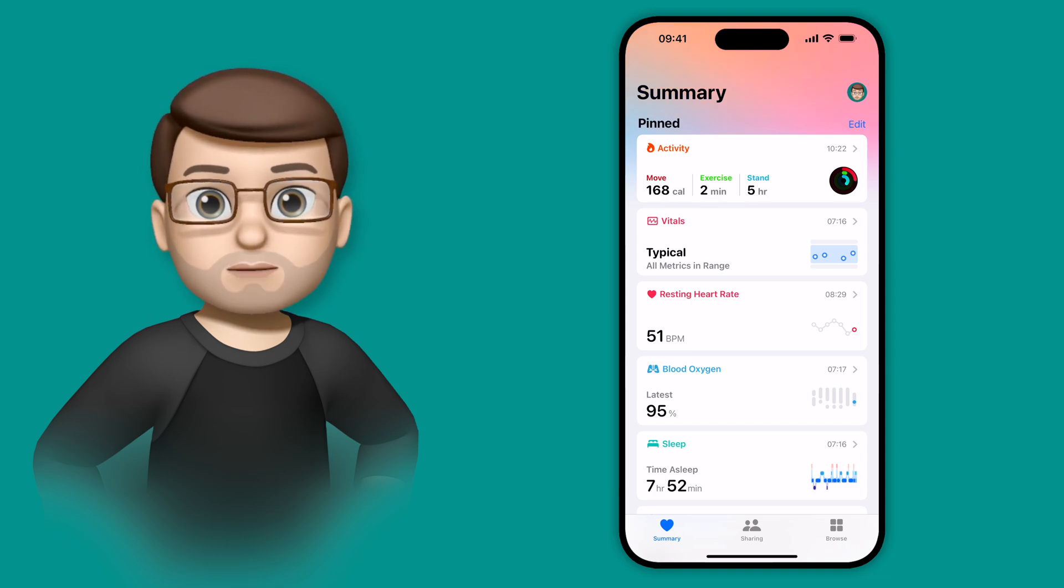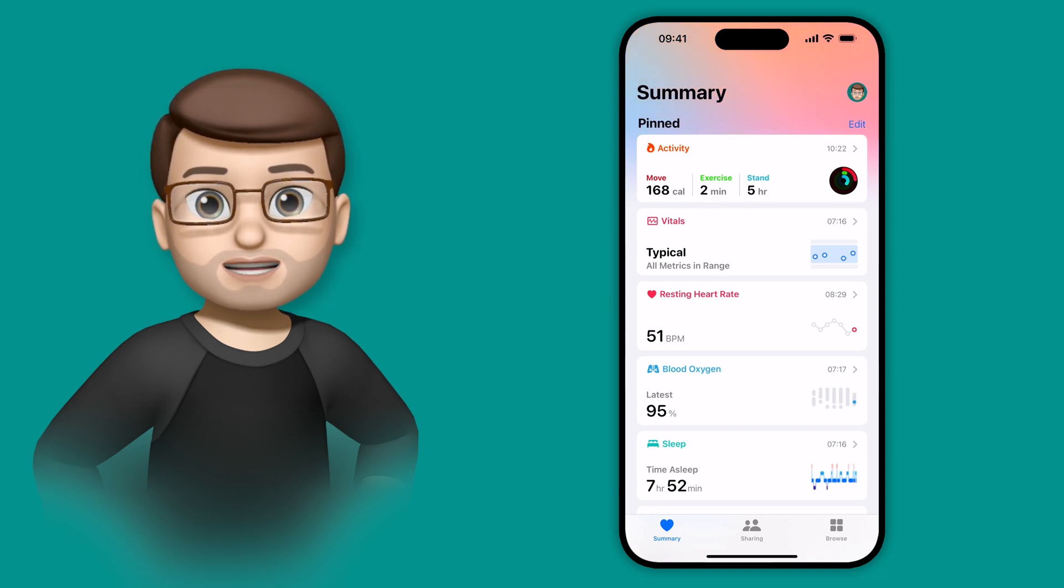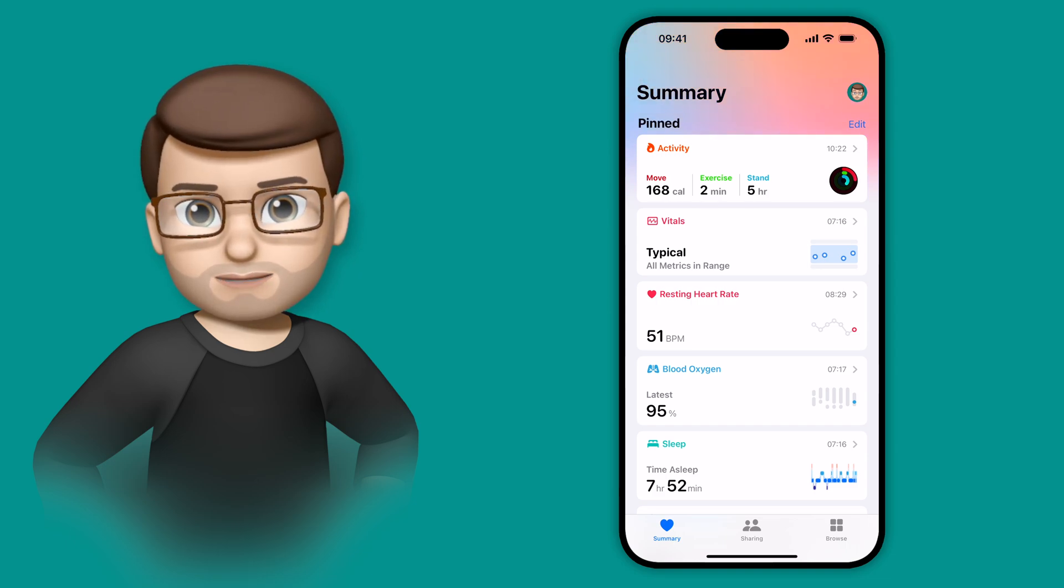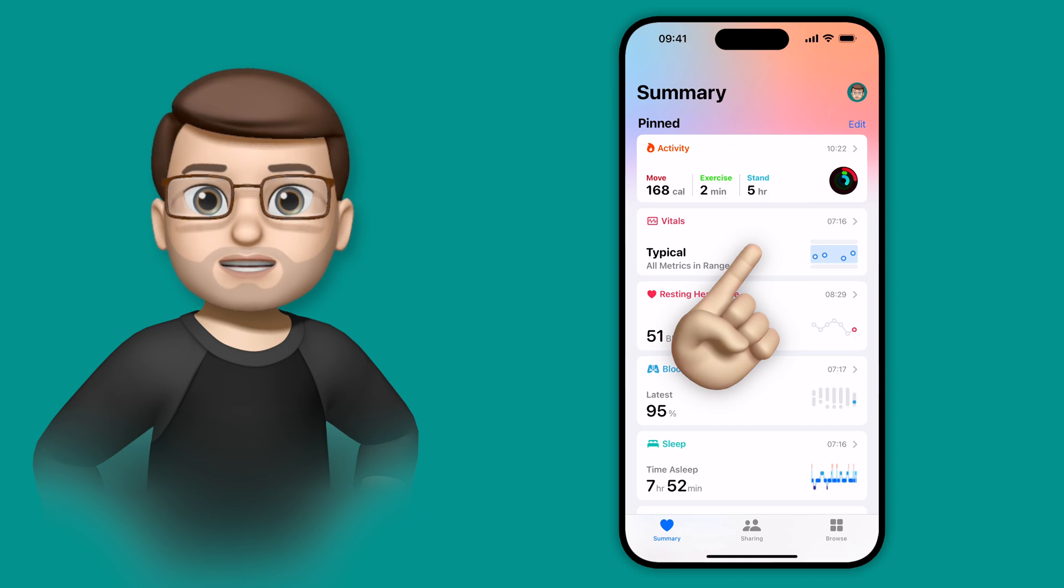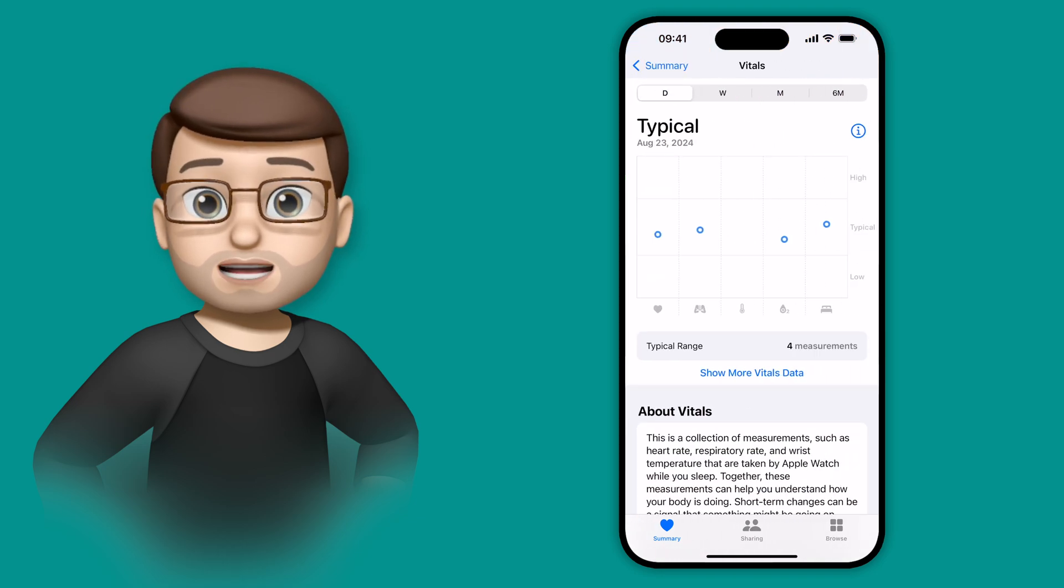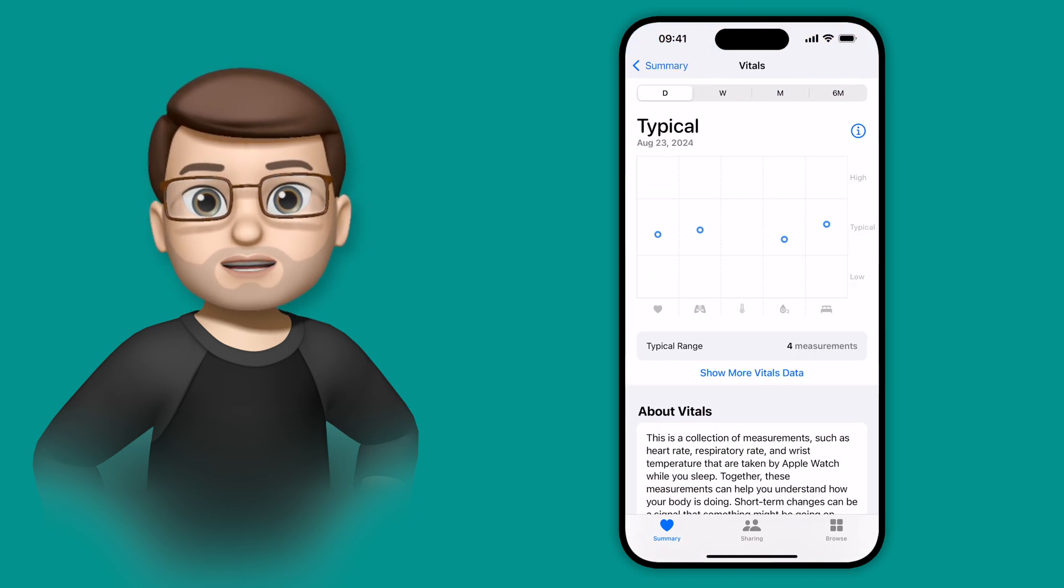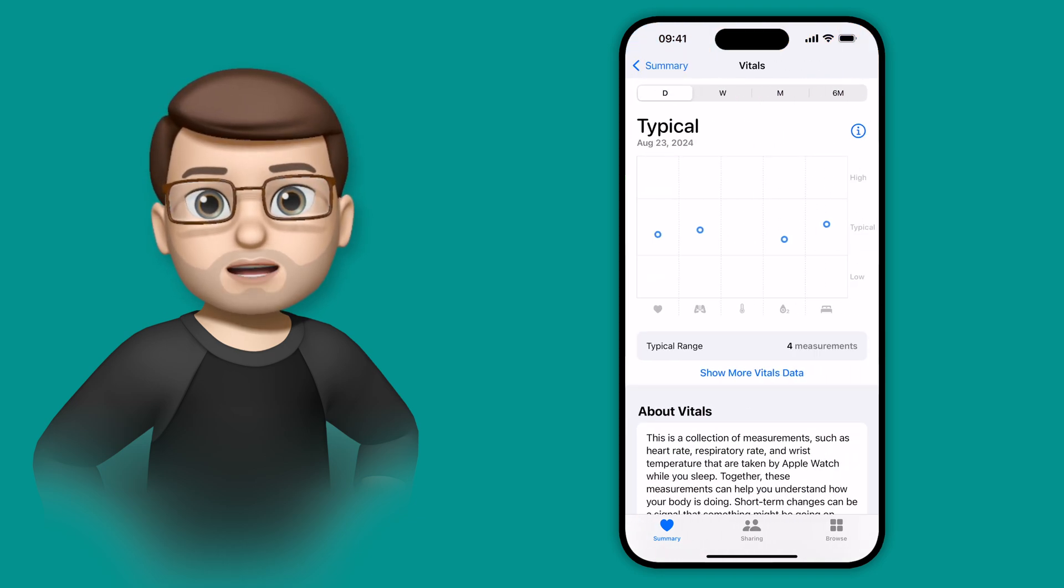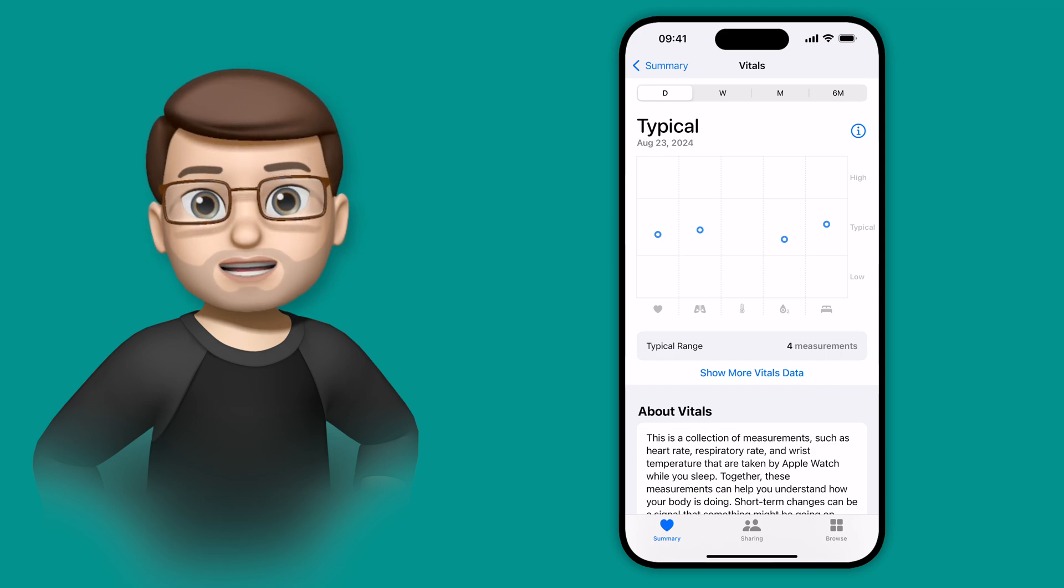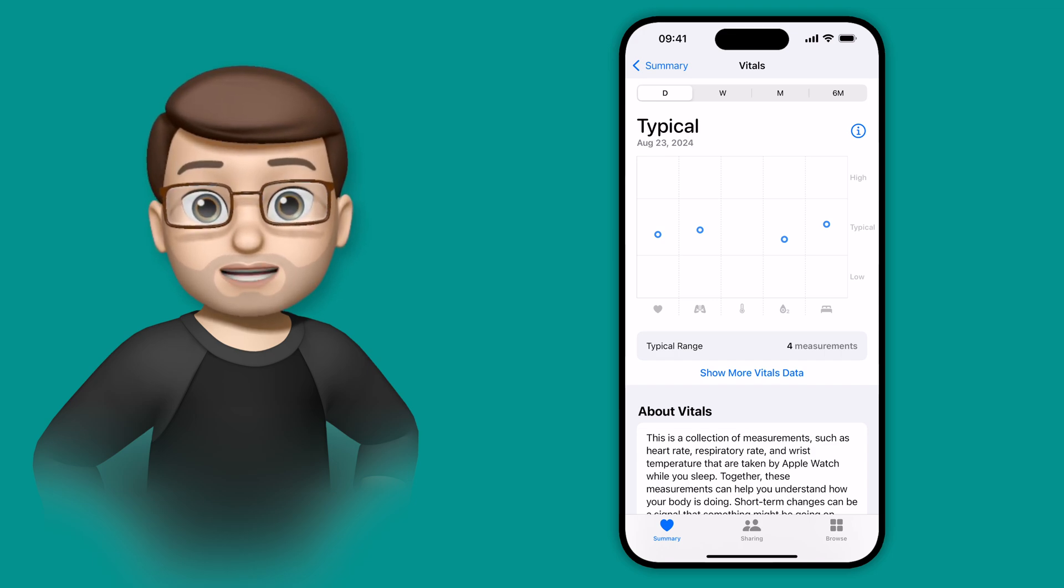The health app this year of iOS 18 has gained a new data set called Vitals, and essentially this combines five different data types we've gathered before, all from your Apple Watch, into one quick and concise overview of how your health is currently doing.